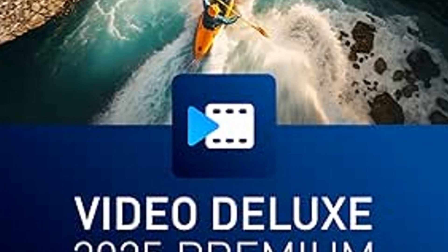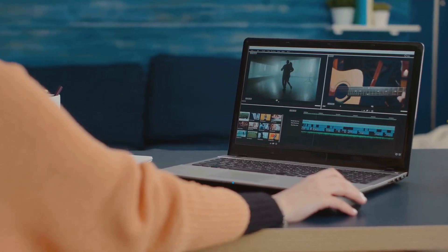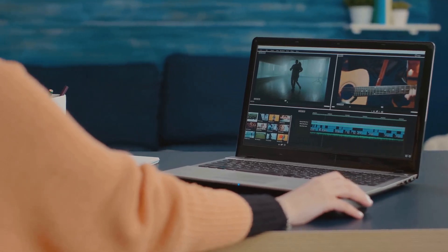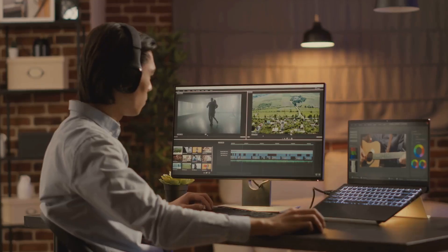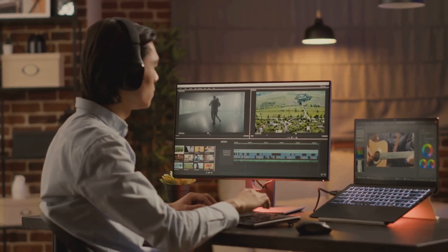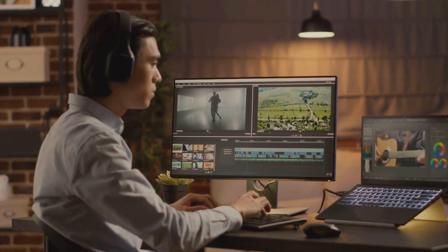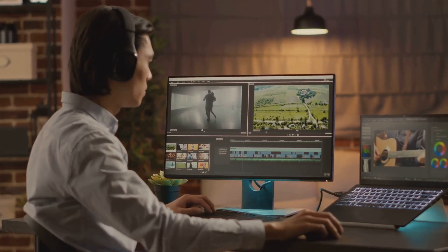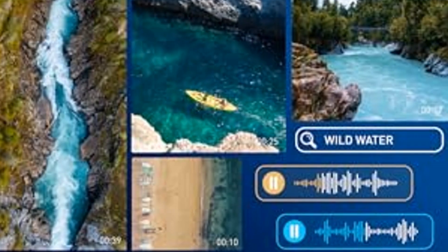Want to make stunning videos in minutes? Meet your new best friend. Magix Movie Studio 2025 Suite. Whether you're a newbie or a seasoned pro, Magix Movie Studio 2025 Suite has something for everyone.